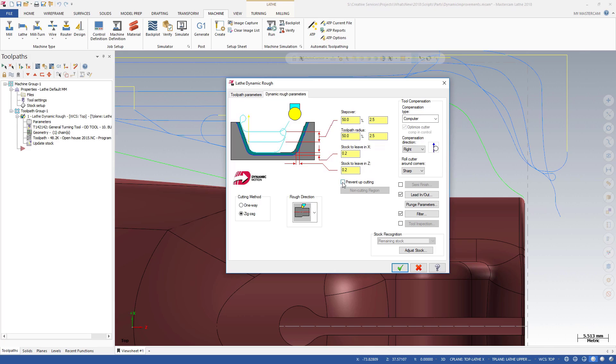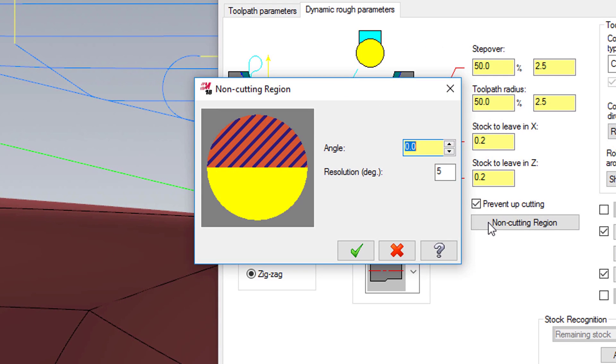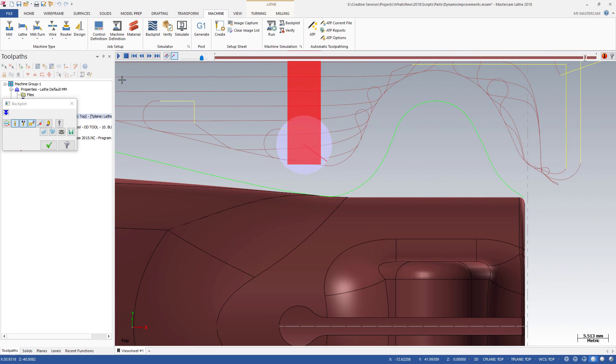Numerous toolpath improvements have been made. Dynamic Lathe now allows you to define the non-cutting portion of the insert, enhancing your control over the toolpath motion.